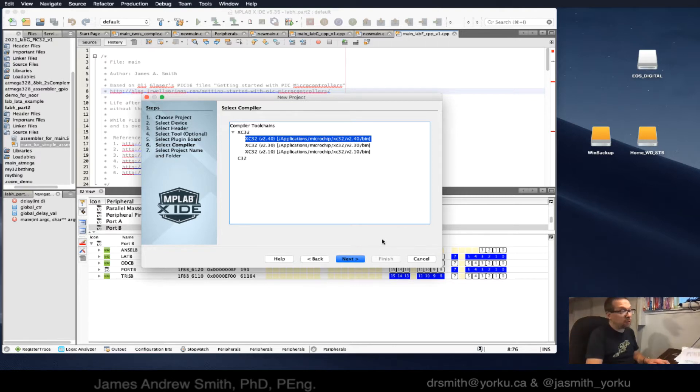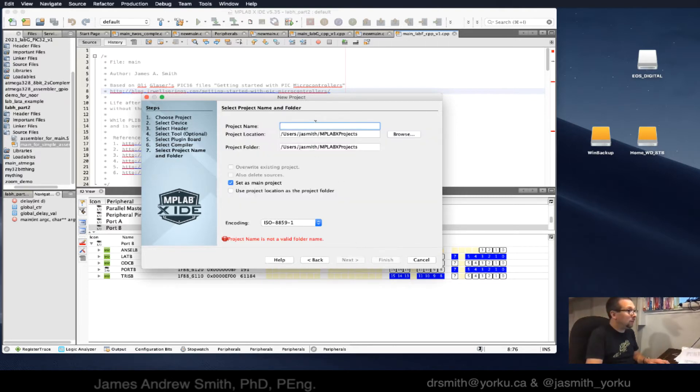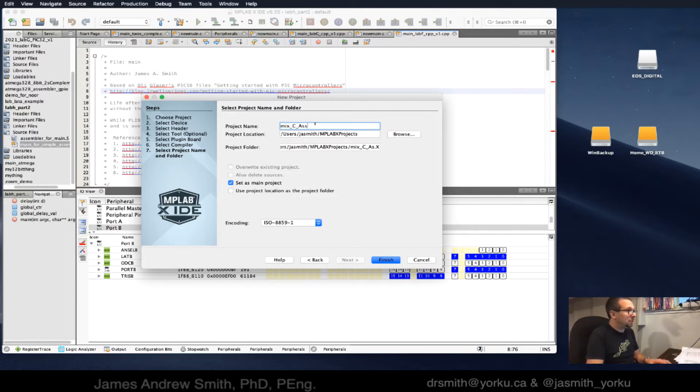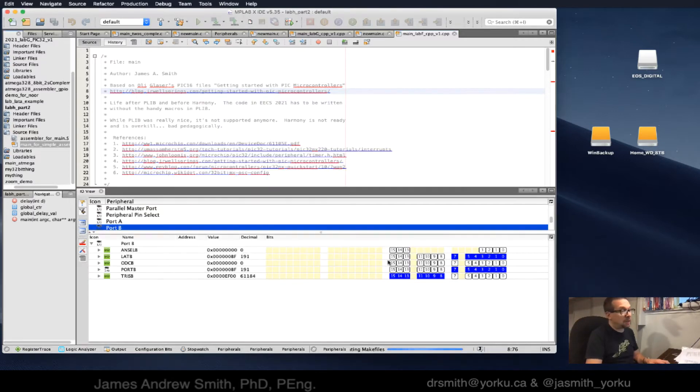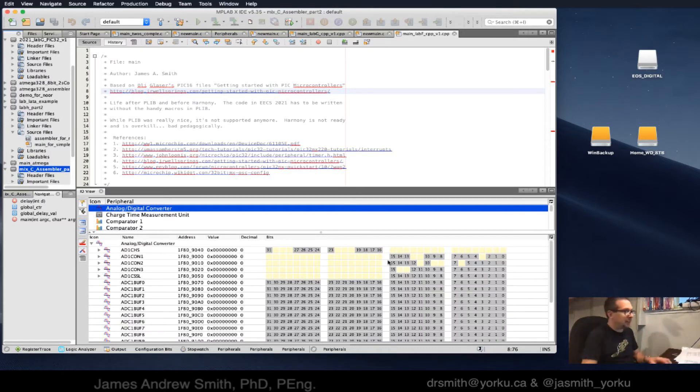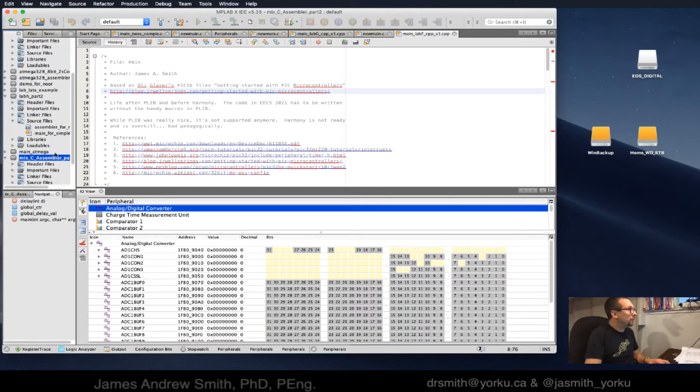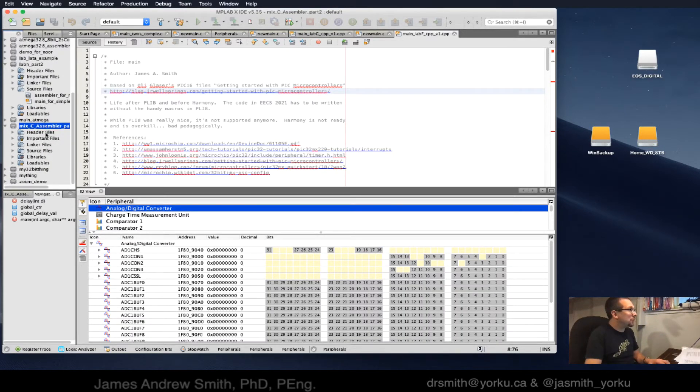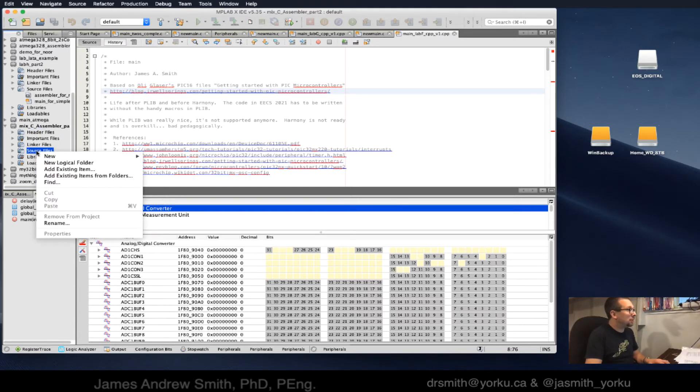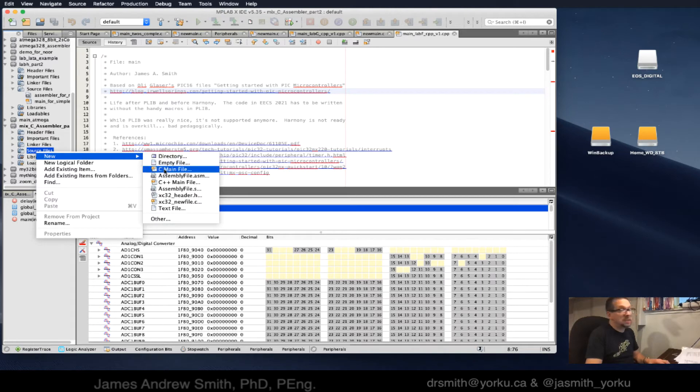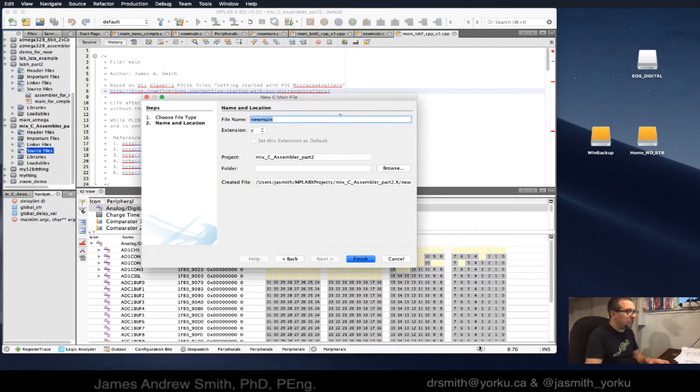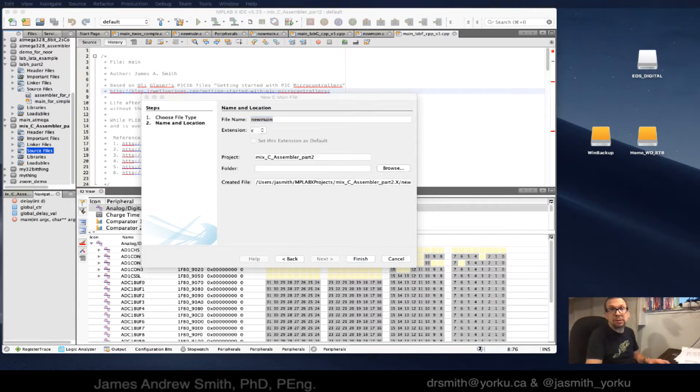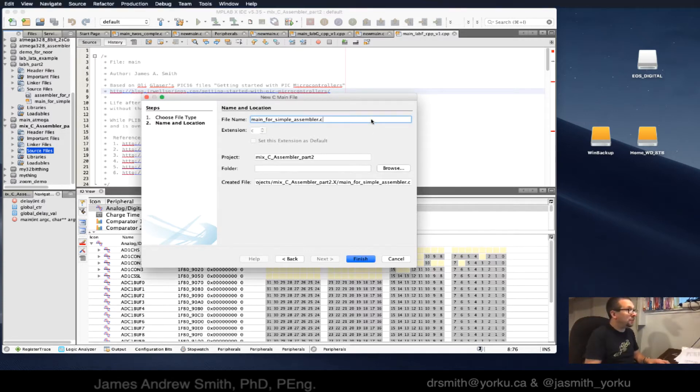I'm going to call this mix C assembler. This is part of a couple different parts that I'm doing. There's some tricks to setting up the mixture of files to get this to actually work. First thing we're going to do is go to source files, right click, and create a new C main file.